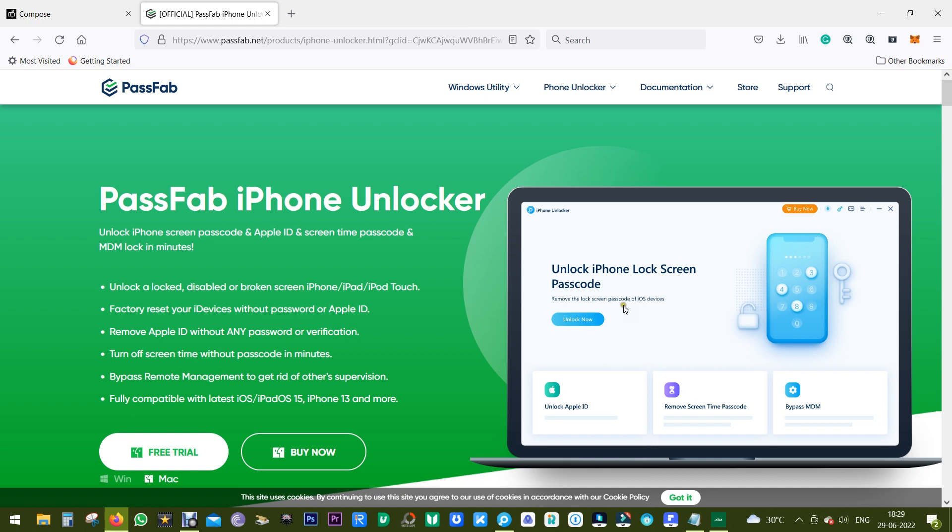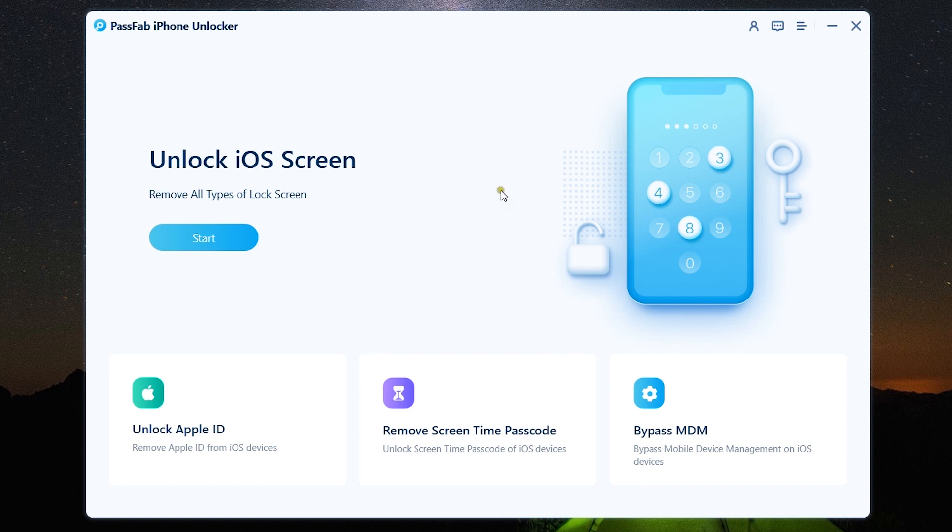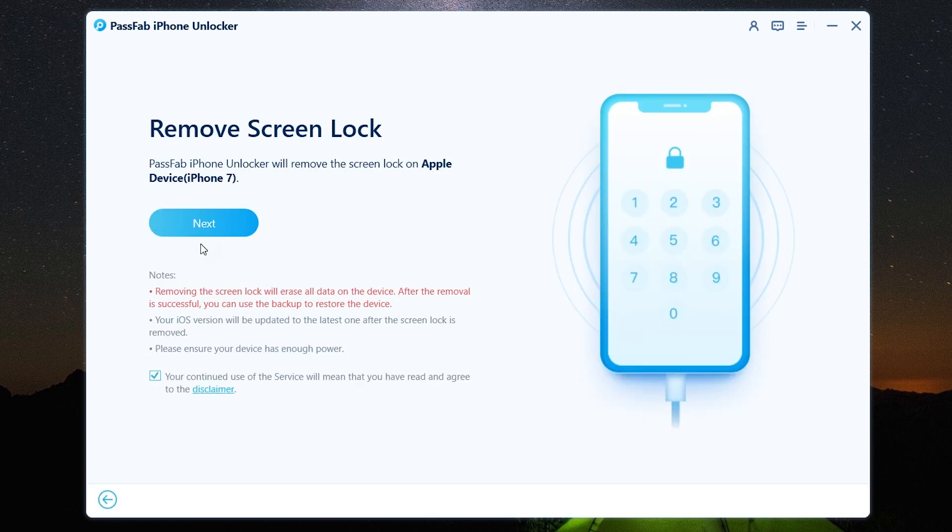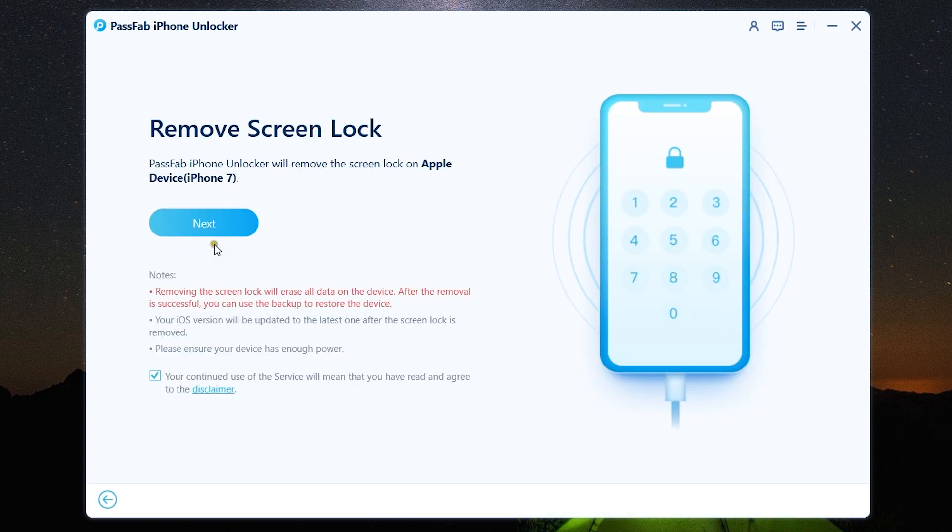It supports latest iOS versions and also the latest iPhones. Now guys let me show you how to use this software PassFab iPhone Unlocker. So this is the user interface, very simple, intuitive to the point. You get the option Unlock iOS Screen, so you can just simply click on Start. You also get three other options separately for unlocking your Apple ID, for removing screen time passcode, and for bypassing MDM.